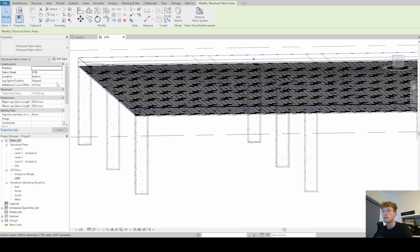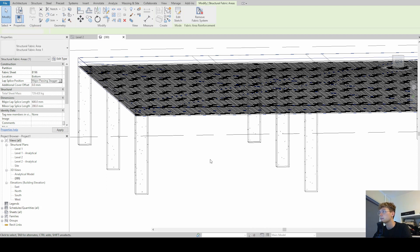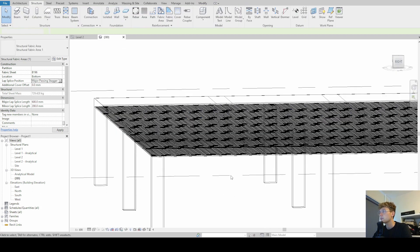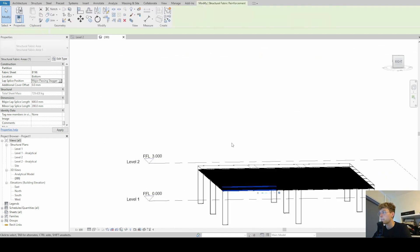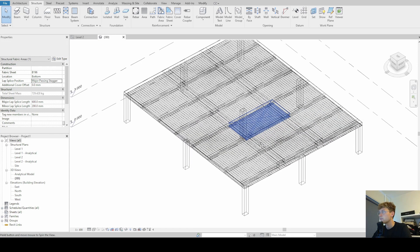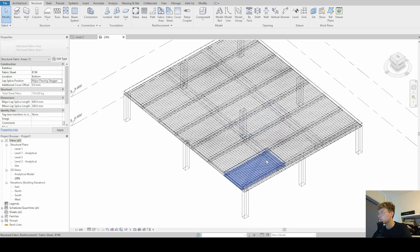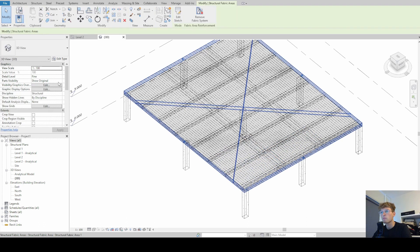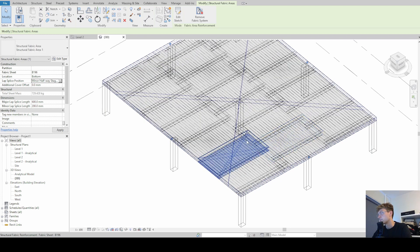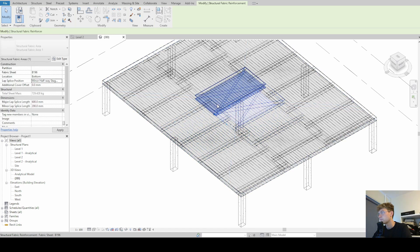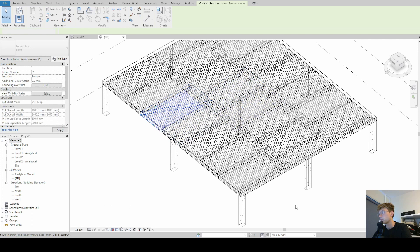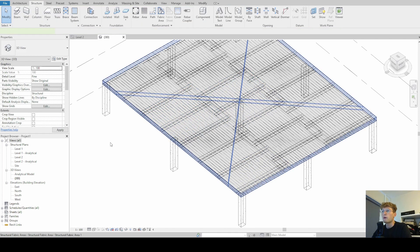Selecting the system again, we can then also change lap splice position. Right now it's aligned, but we can also say we want major halfway stagger, passing stagger. I have basically never changed that so far, but it is possible to change those passing staggers. As we can see here, now this has changed, which is pretty cool.